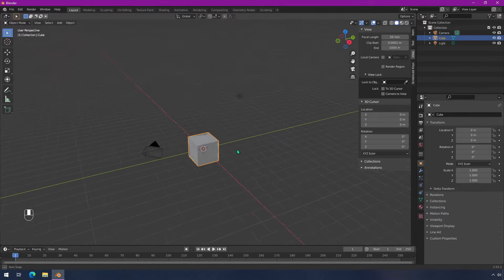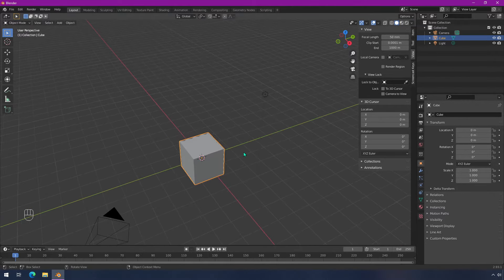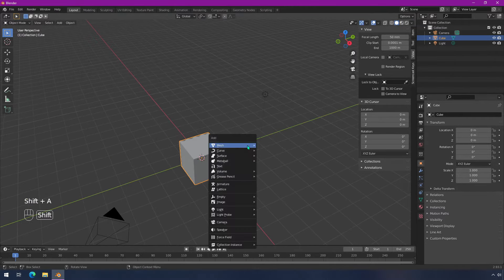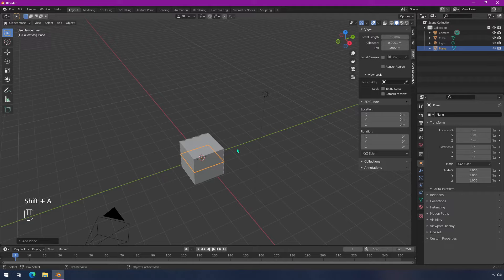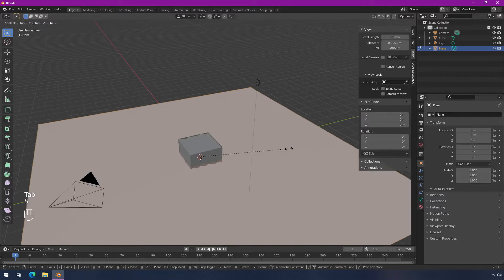Now, what if things are really far away? If I create a new plane in this case, and I'm going to just tab into edit mode really quick, and I'm going to scale it up.